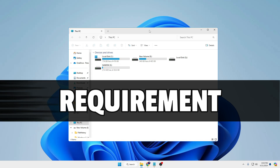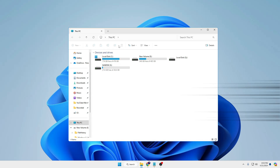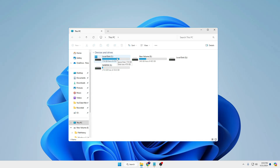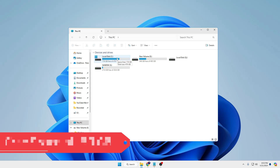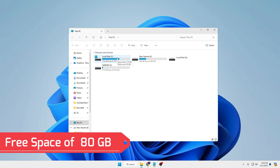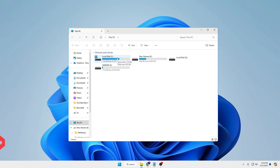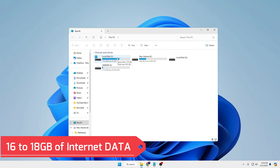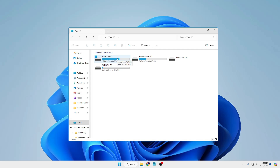Let me first share the requirements to keep in mind. Number one: make sure the drive where you will be installing the Mac operating system using a virtual machine has at least 80 to 100 gigabytes of free space. Number two: the process may take around 16 to 18 gigabytes of data, so if you are on a limited data plan make sure you have enough data.